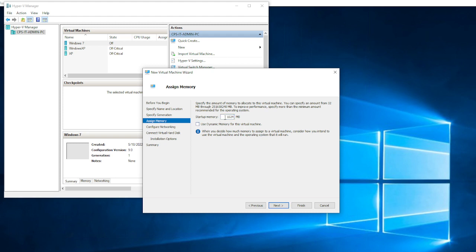Now choose how much memory you want the virtual machine to have. You can choose 2048, which is 2 gigabytes. If the computer is prone to exhausting resources, you can enable 'Use Dynamic Memory for this virtual machine' so it can use more memory when needed. Then click Next.